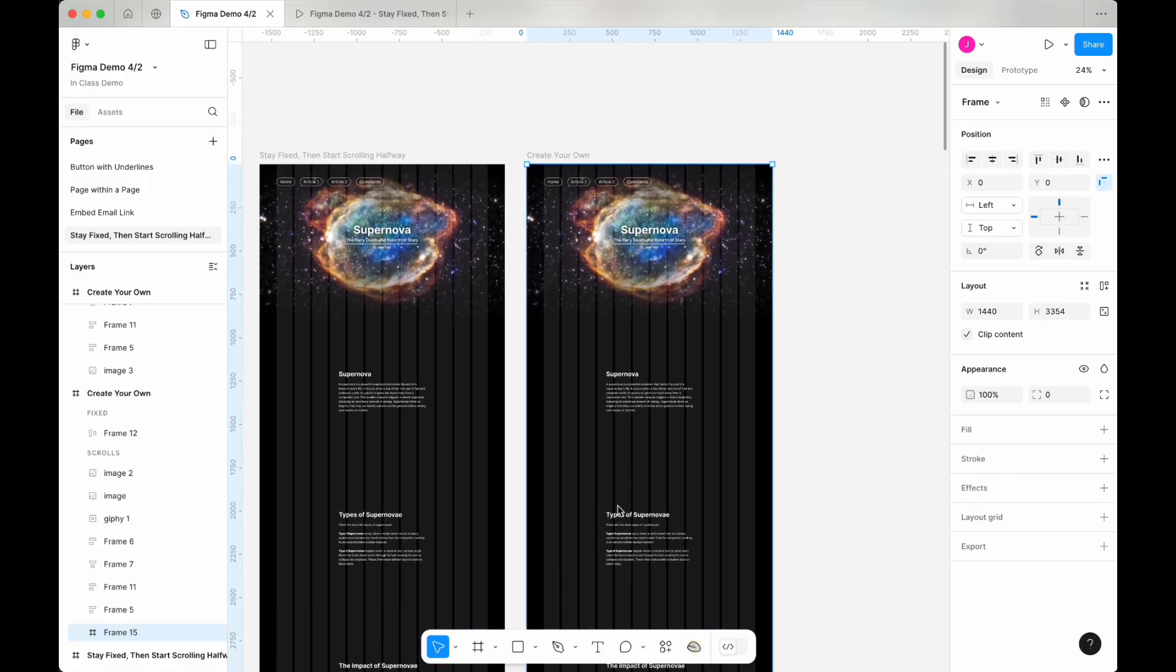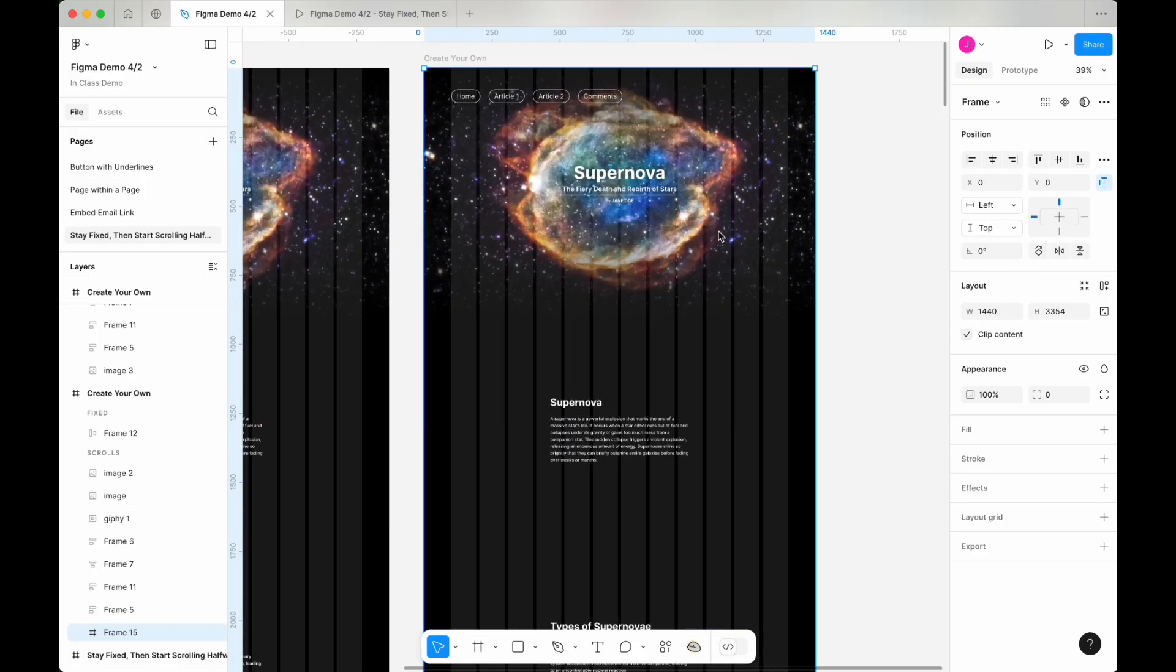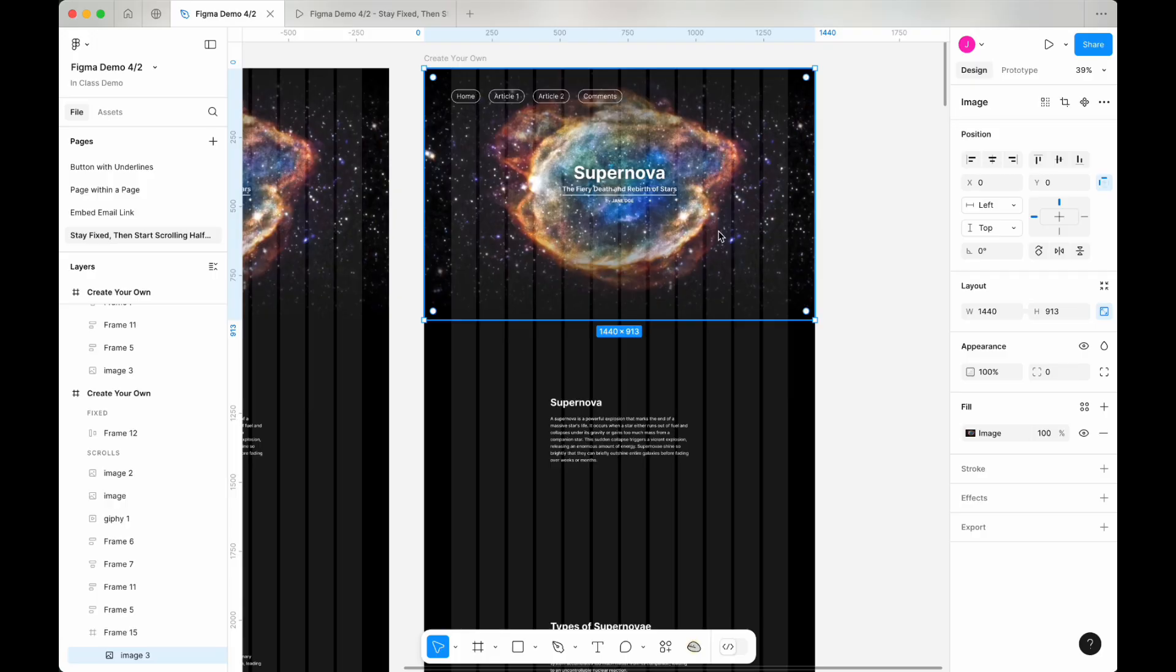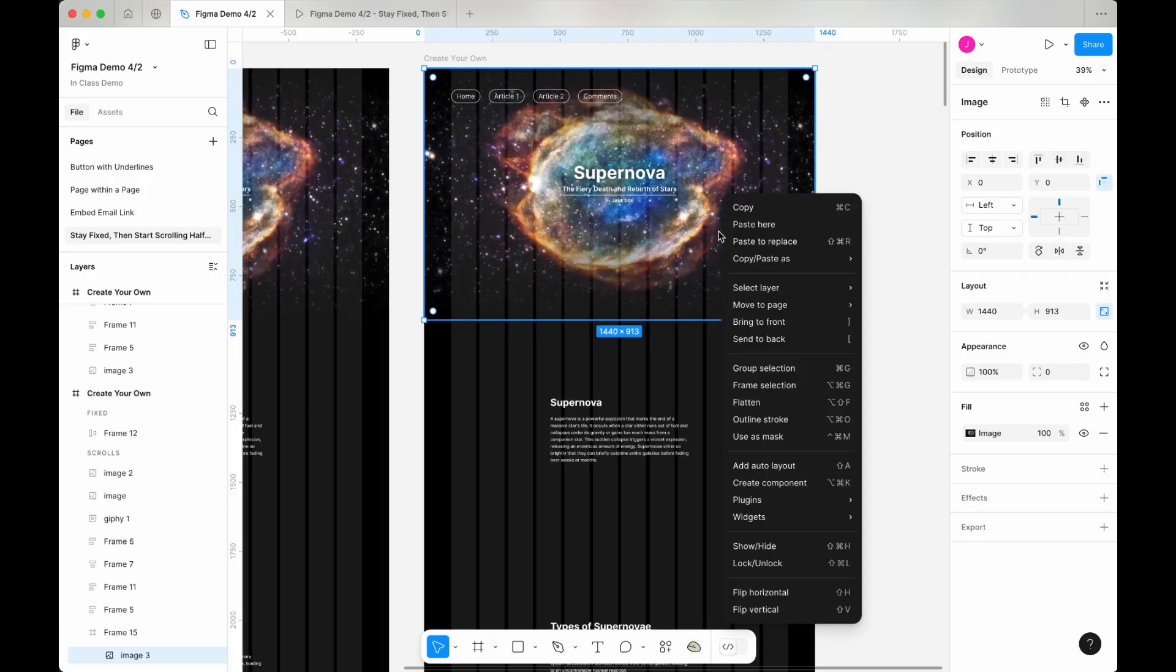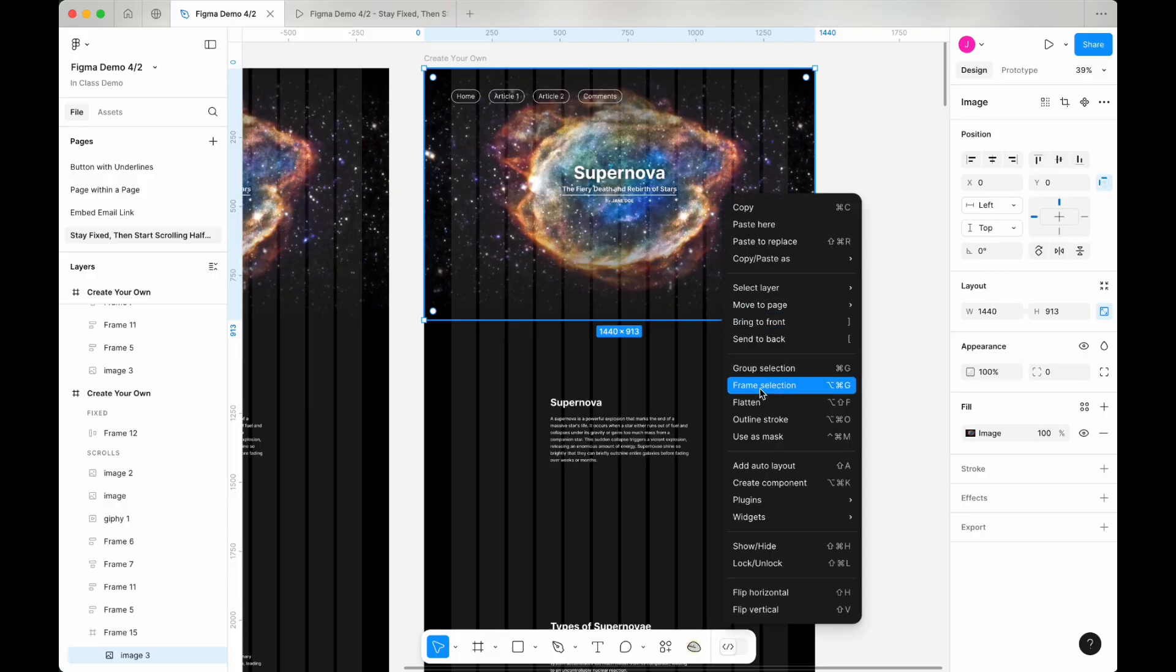Now, double-click on the hero image to select it again, right-click and choose frame selection one more time.